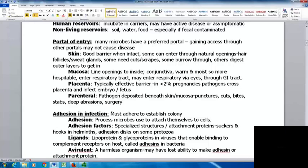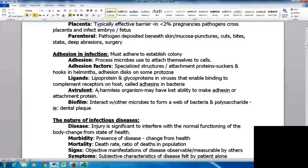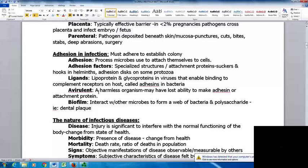Adhesion is important in infection — microbes must adhere to establish a colony. Adhesion factors are specialized structures or attachment proteins like suckers and hooks in helminths, and attachment discs in some protozoa. Ligands such as lipoproteins and glycoproteins in viruses enable binding to host receptors — called adhesins in bacteria. An avirulent organism is harmless, having lost its ability to make attachment proteins. Biofilms occur when microbes interact to form a web of bacteria and polysaccharide; dental plaque is one example.